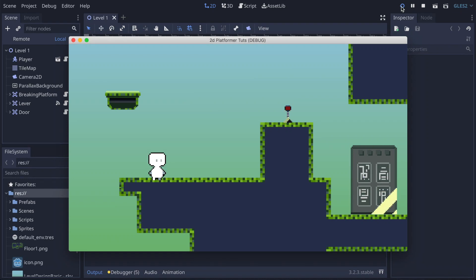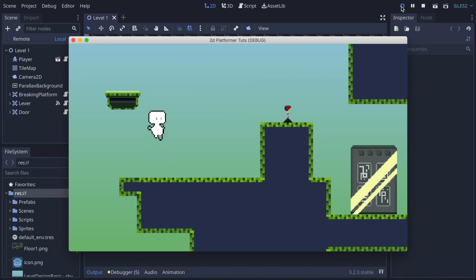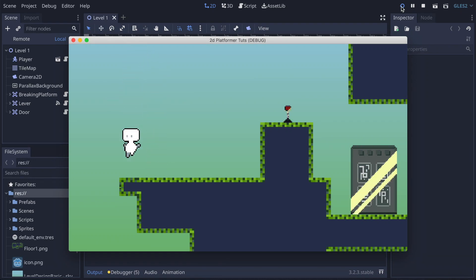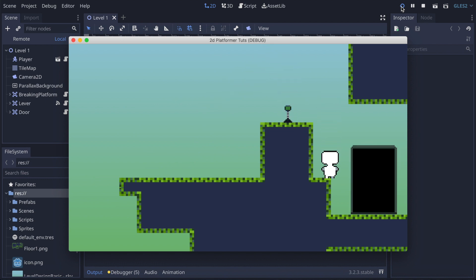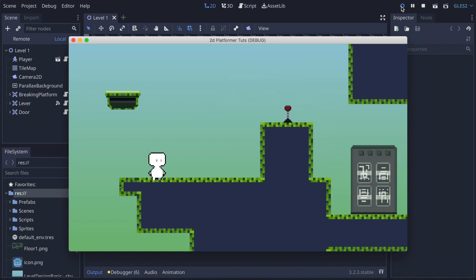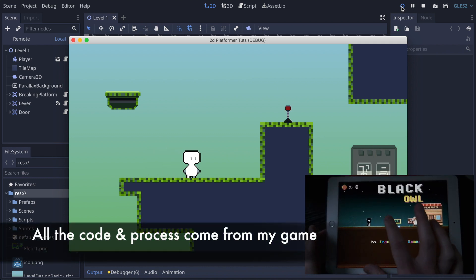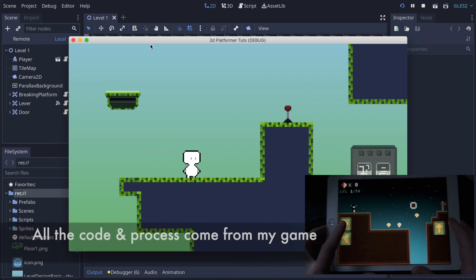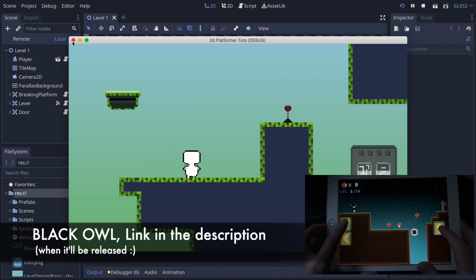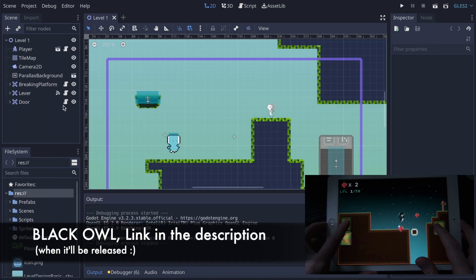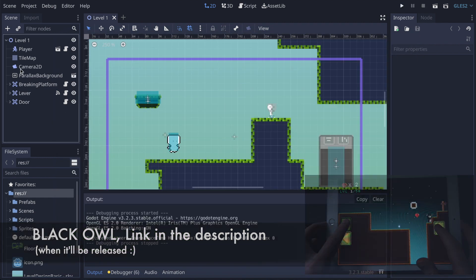In the previous video we made a breaking platform and a system of levers that can trigger the opening of the doors. Today we're going to start adding some other stuff to our video game — we're going to add some collectibles. Basically what I'm going to do is create some coins.